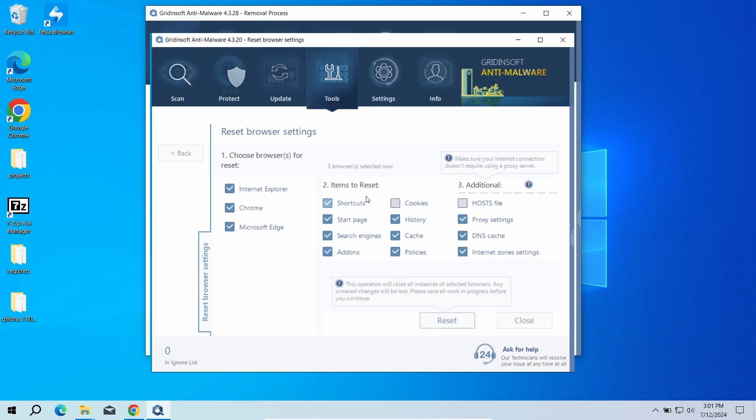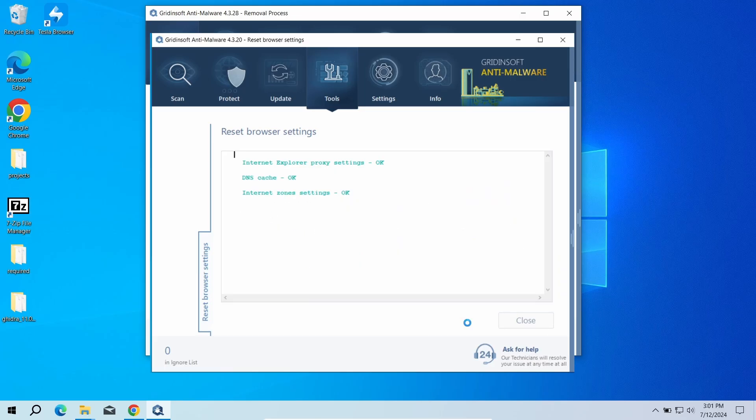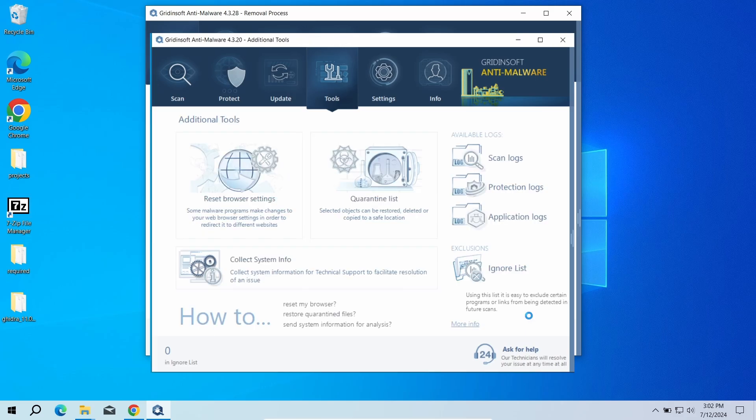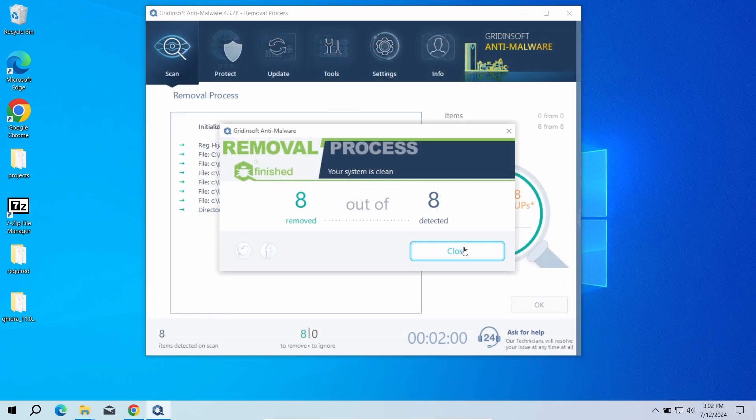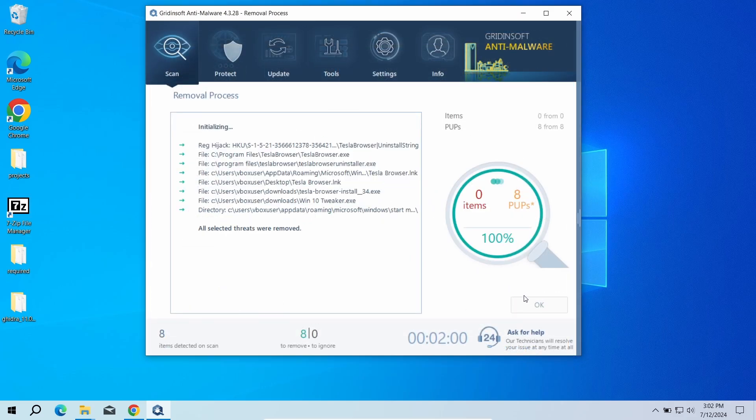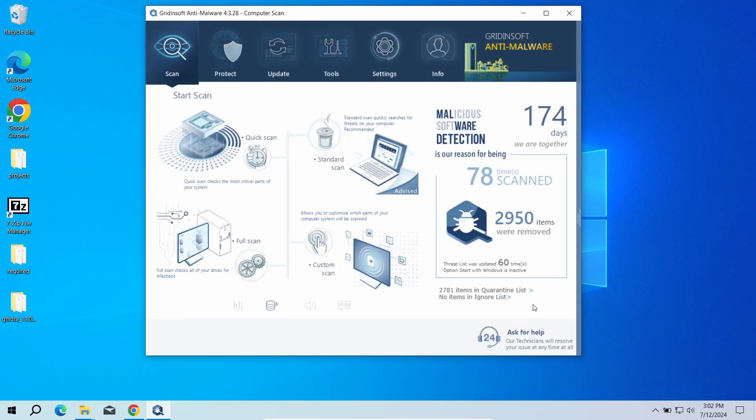Just go to the Tools tab, choose the Reset Browser Settings option, and click the browsers you need to reset in the list. Then just click the Reset button. Now the system is clean. Good luck and stay safe online.